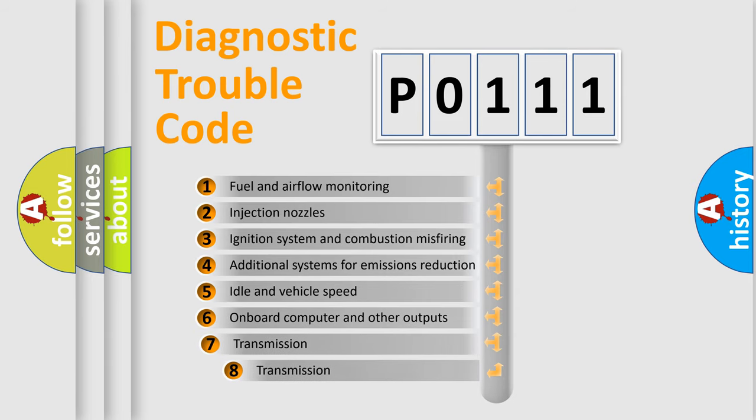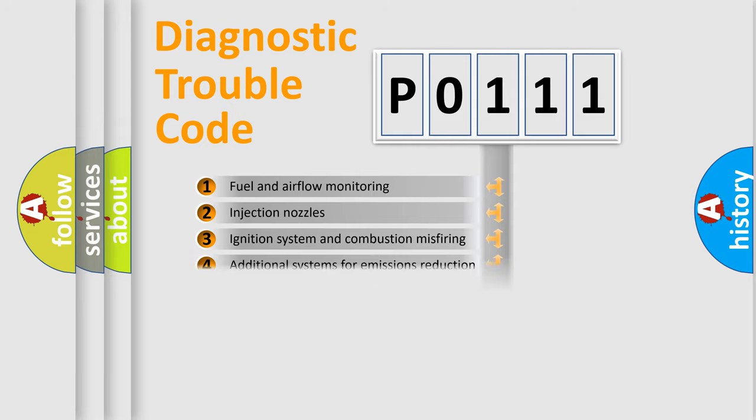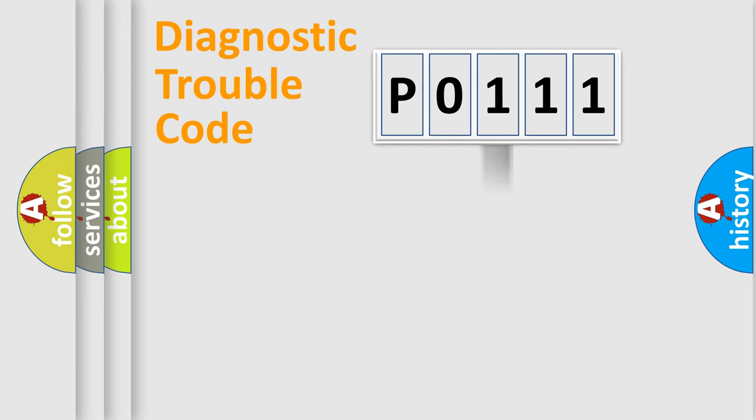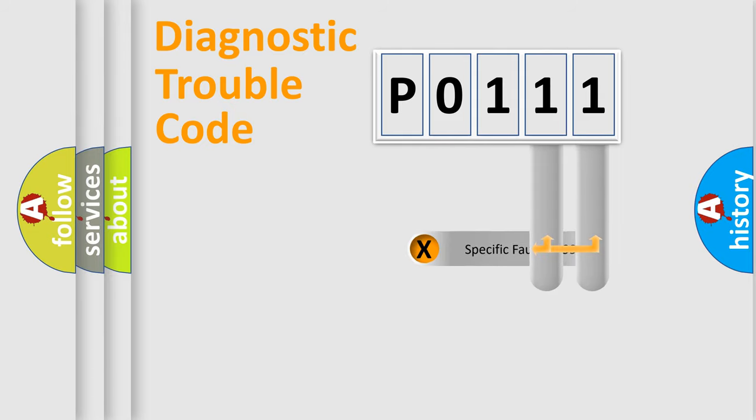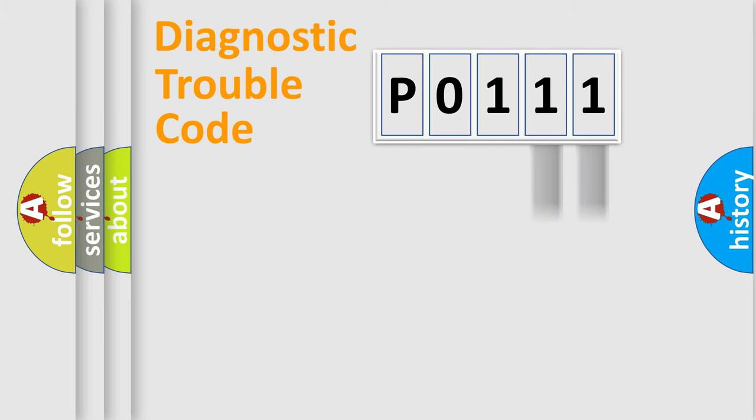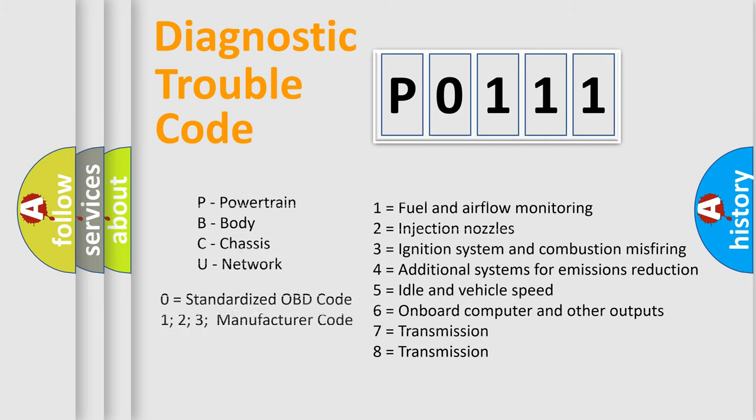The third character specifies a subset of errors. The distribution shown is valid only for the standardized DTC code. Only the last two characters define the specific fault of the group. Let's not forget that such a division is valid only if the second character code is expressed by the number zero.